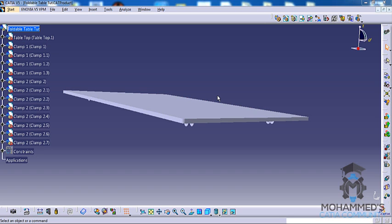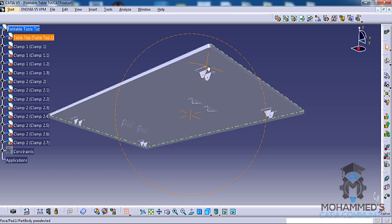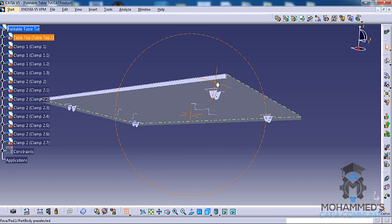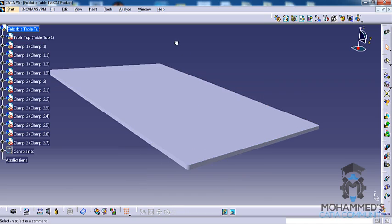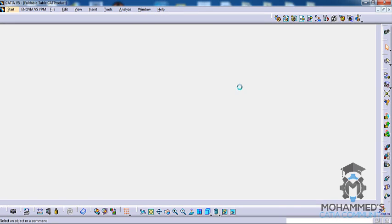Hello friends, this is Mohamed Shaqeel here and this is a series for designing a foldable table in CATIA V5.